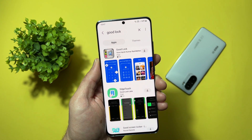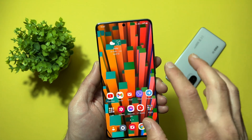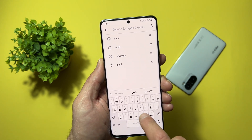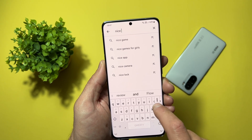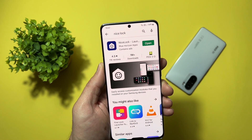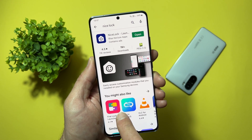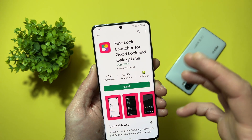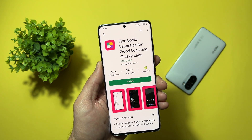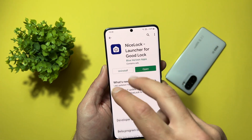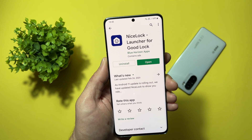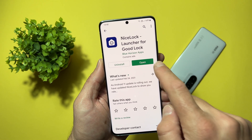Anyway, if you can't find it, this is not the end of the world. You just need to open the Play Store and search for the app called Nice Lock. This is the application Nice Lock. Also you can use the application Fine Lock — here it is. Fine Lock does the same job — it is just a Good Lock launcher for countries which are not supported by Good Lock. So Fine Lock and Nice Lock are just doing the same job — a Good Lock launcher. Just install the application and open it.